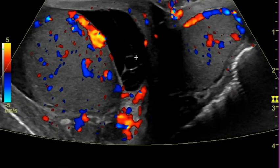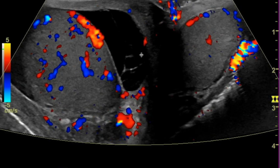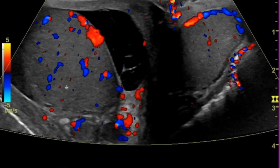Just to orient you here, we have the right testicle. This is a midline view. I have a little bit of the left side as well. As I scroll, we see that there's flow to the right testicle. I'm mainly going to focus our discussion on the right since that was the area of clinical concern.